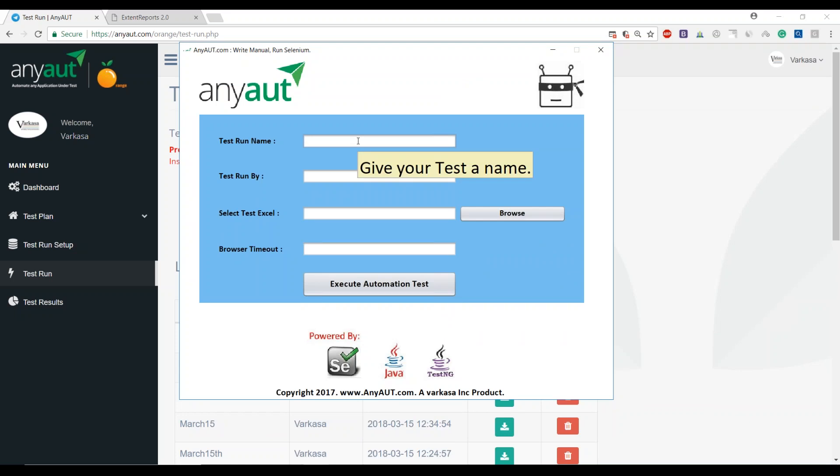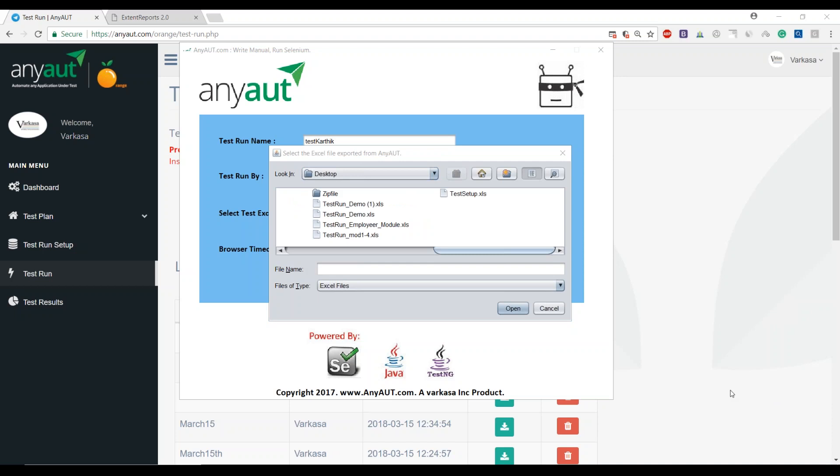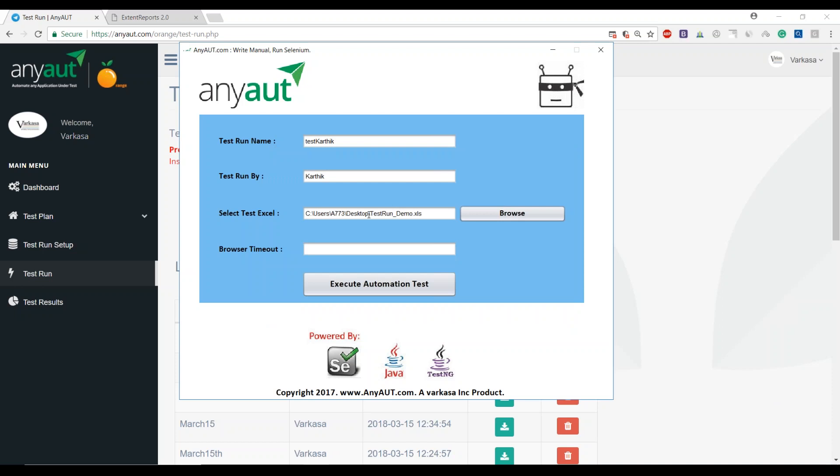Once you go through the following instructions and install the application on your desktop, you can fill in the form. Let's say test Karthik, and I select that Excel which is... let me see where that Excel is. All right, I found it. It's in the test run underscore demo.